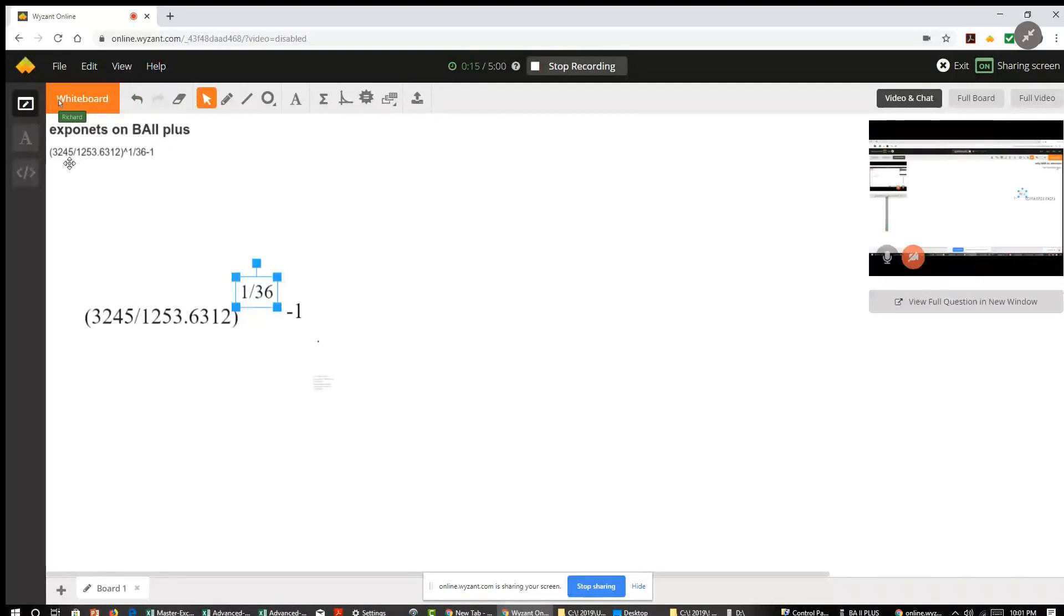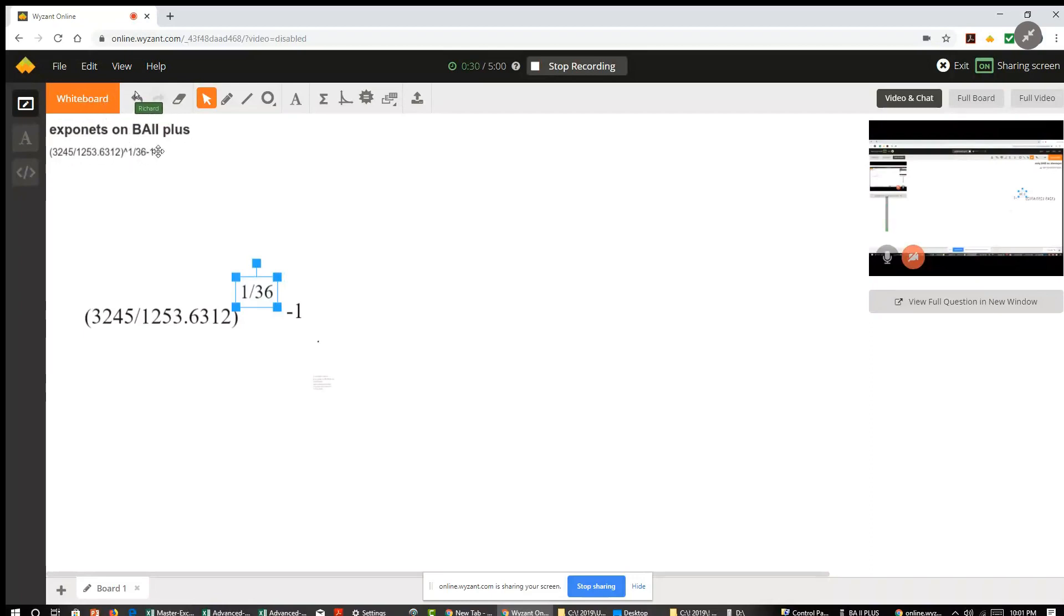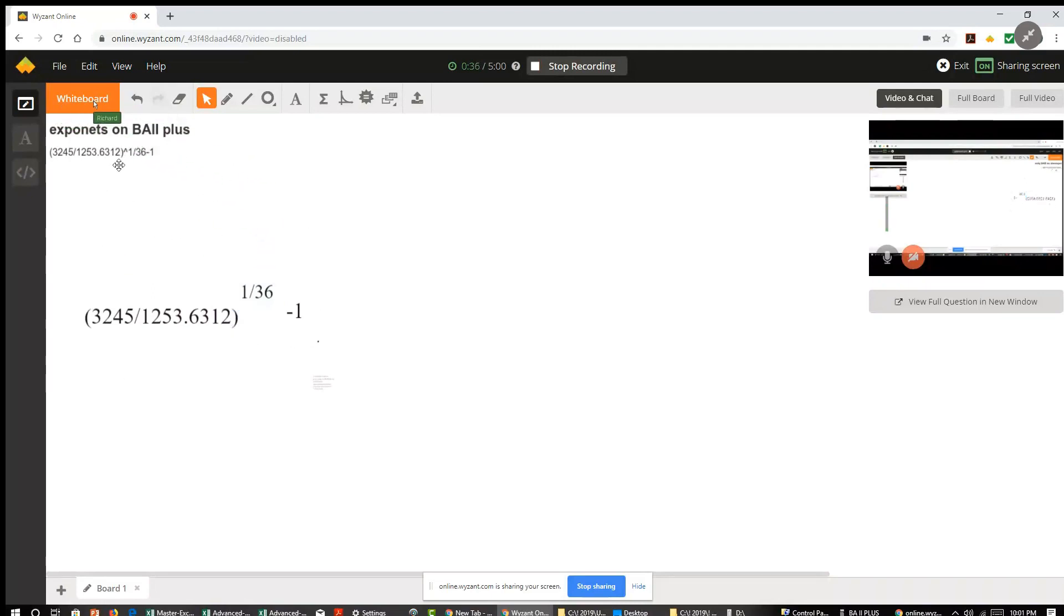They want to do some exponents on the Texas Business Analyst 2 plus calculator. So here's the problem that the student wants to solve on the BA calculator. I'm taking this number and I'm going to raise it to the power of 1 over 36. I'm not raising it to the power of 1 and then dividing by 36. Just to make it a little clearer, I wrote it out this way because it's hard to type it in.